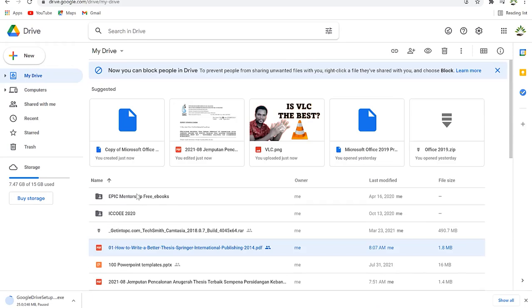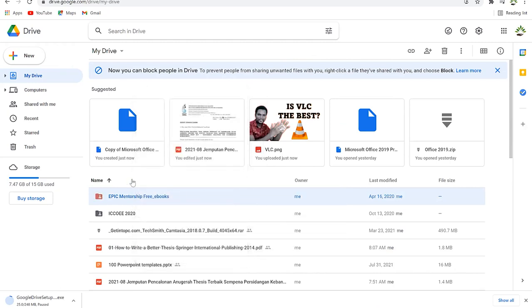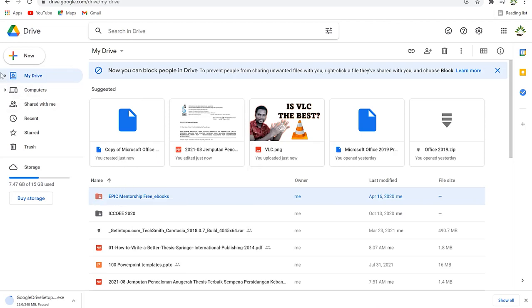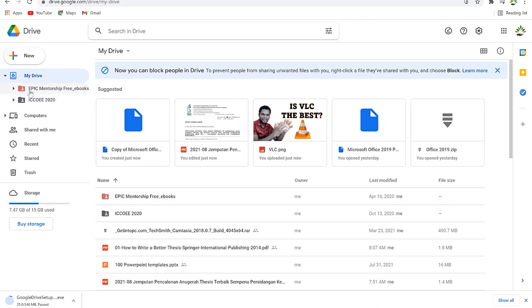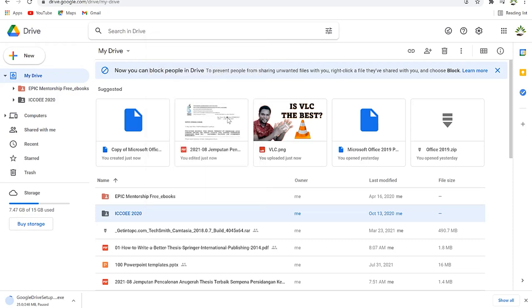Once you click any folder you can check its properties and even change its color so you can easily identify it among your files. You can right-click to remove a file and send it to the Trash, download it to your computer, rename it, or add it to Starred for quick access.